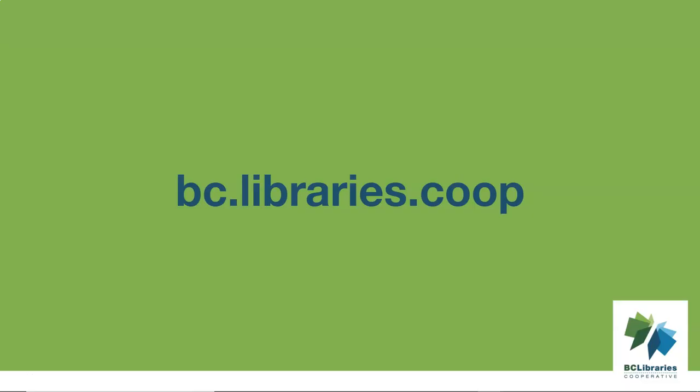Thank you for watching this video. For more information, please visit the BC Libraries Cooperative website.